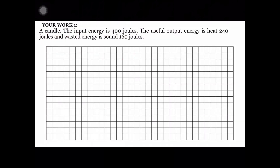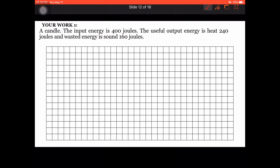In the next slide, this is your work. Your first Sankey Diagram to draw is for a candle. The input energy is 400 joules. The useful output energy is heat at 240 joules. The wasted energy is sound at 160 joules. For this task, use the scale: 1 square equals 40 joules.